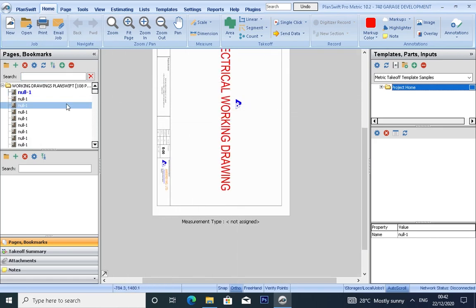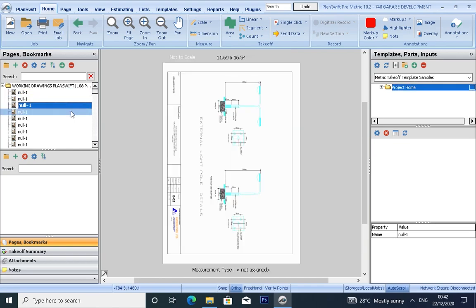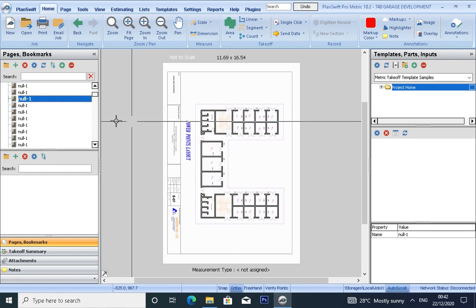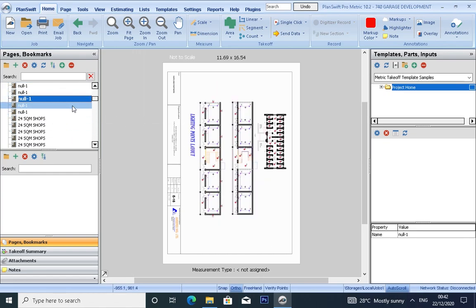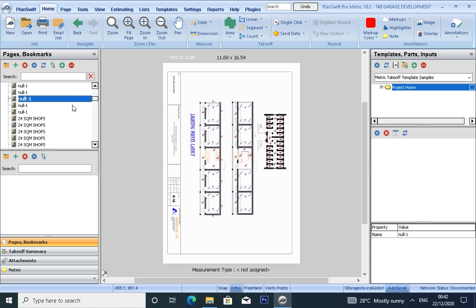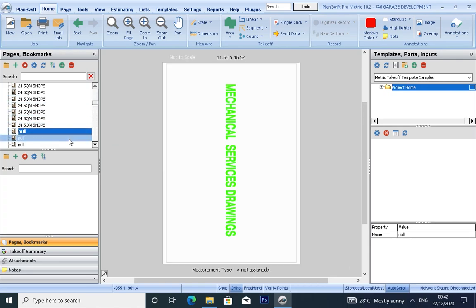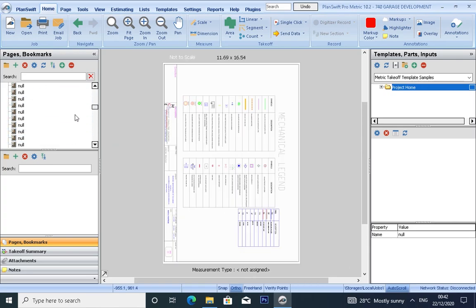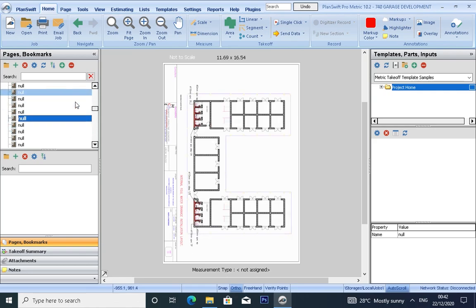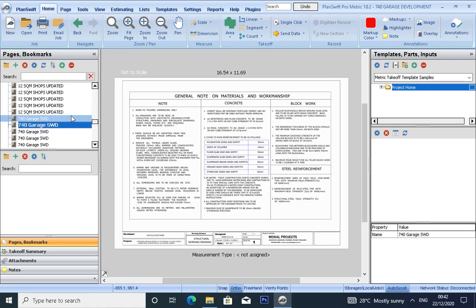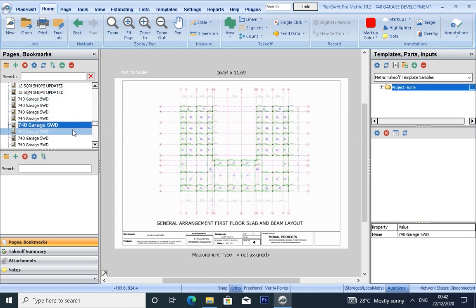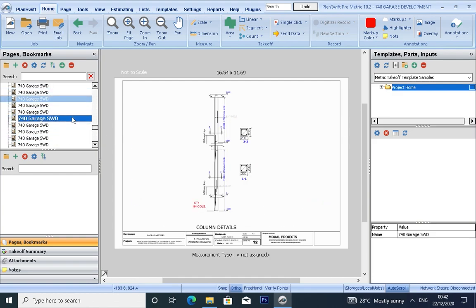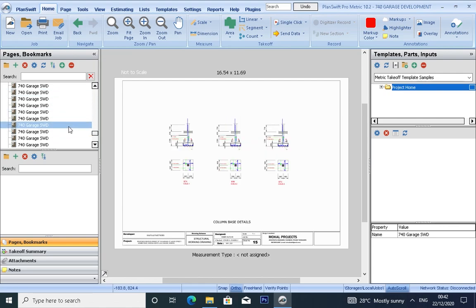We have structural, we have electrical, we have architectural, 24 square meter shop, and this is our mechanical. This is our structural. So if you can see, the drawings are not arranged, so we have to arrange and edit the pages.